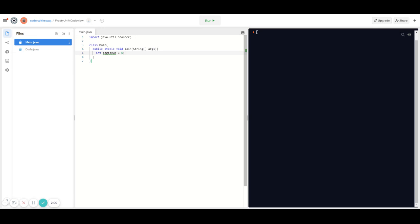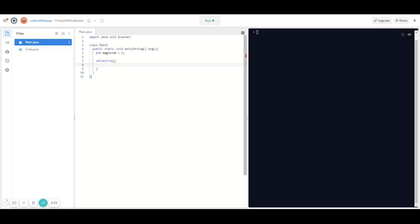So now Java knows the number that the user is trying to get and it's going to base all of its responses on that. We're going to put the rest of our code in a while loop because we want the program to keep running as long as the user hasn't guessed the number. To do that we're going to make an infinite while loop like this: while(true). Whenever you put true in the condition part of the while loop, it's going to run whatever is inside forever.